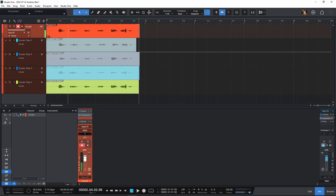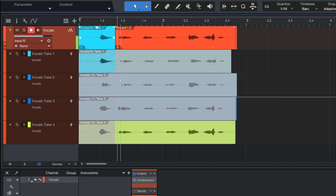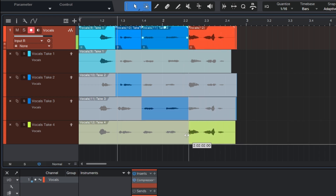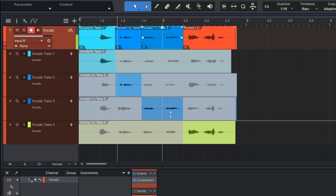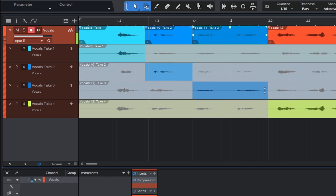But what if we want one part from one take and another part from a different take? Studio One makes this unbelievably easy. Let's say I really loved a line on the first take — I can just select it and drag it back, and that section gets populated up top. Then for the next section, I select the part I liked from a different take, and so on. All of it gets populated, and it even automatically adds crossfades, just by clicking and dragging those sections with the tool that appears when you hover over the takes.